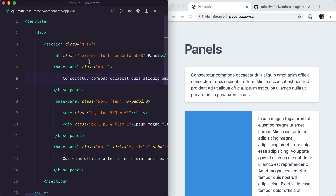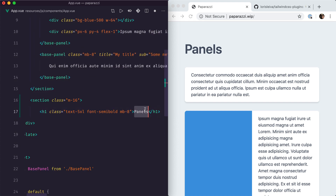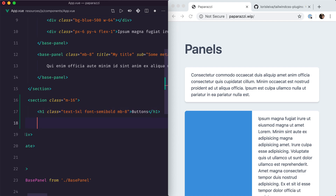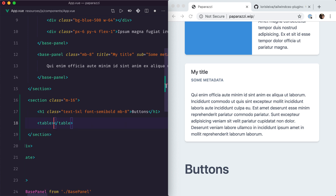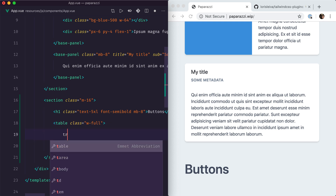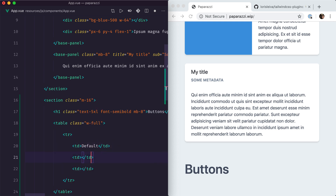Let's get started with buttons. We'll create a new section down here called buttons and showcase our button in a simple table. We'll be designing three types of buttons: the first one will be the default button that we use all the time, then danger buttons to warn the user of a dangerous or irreversible action, and finally primary buttons for important actions.